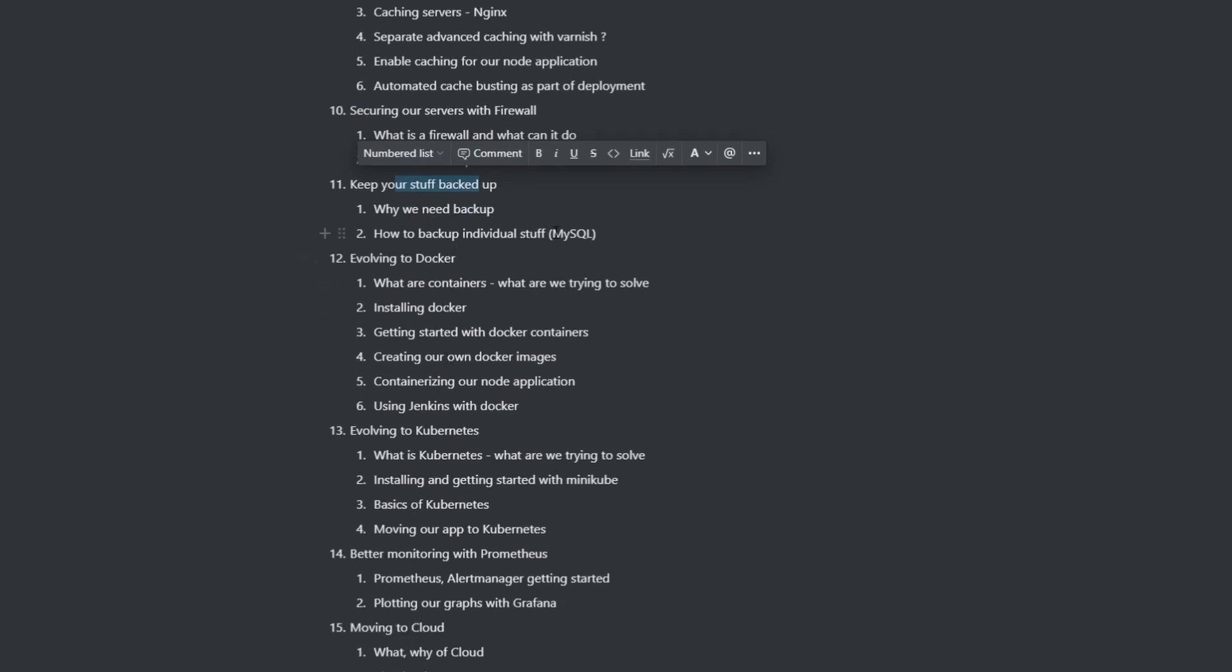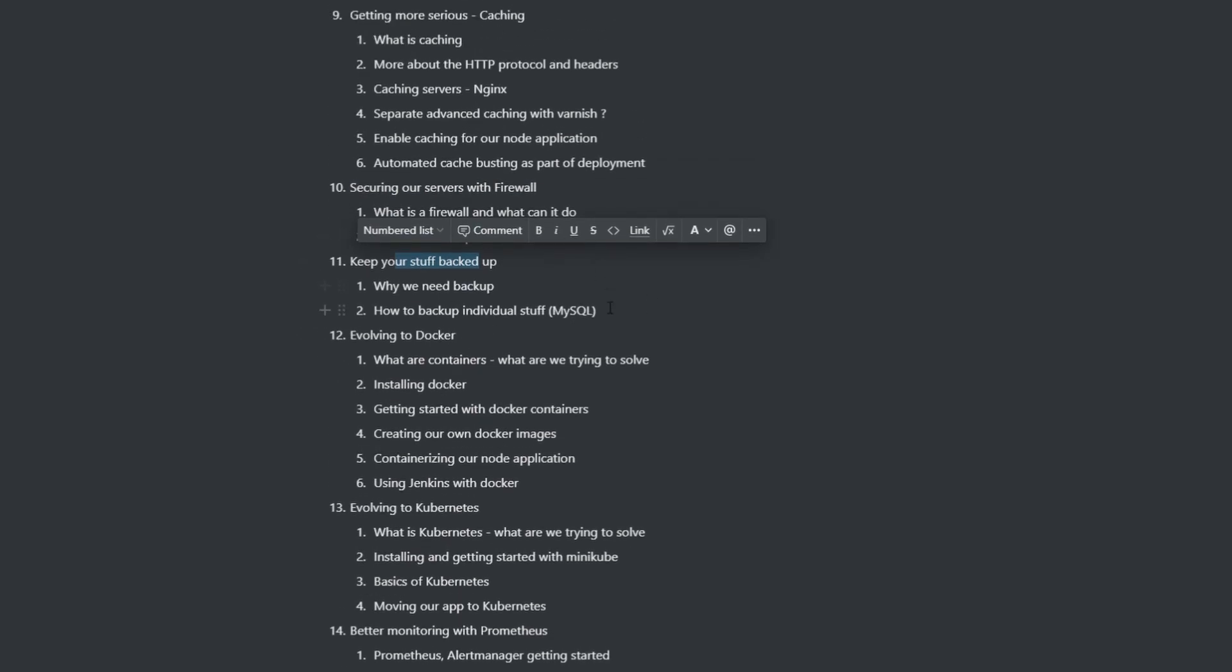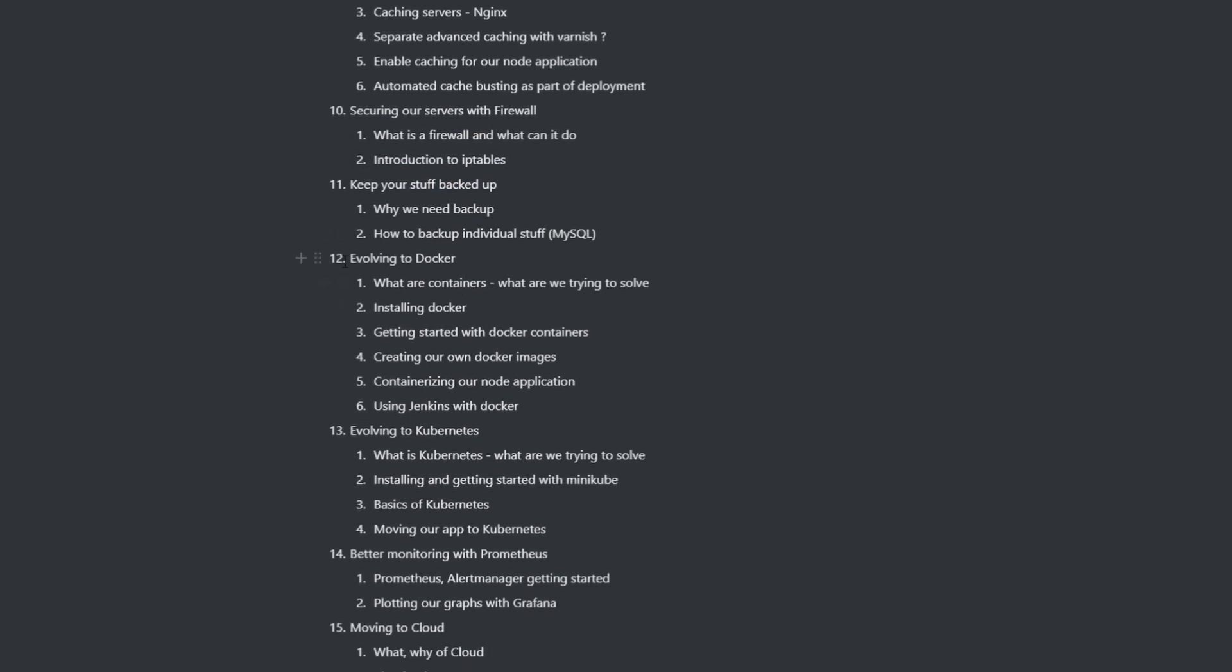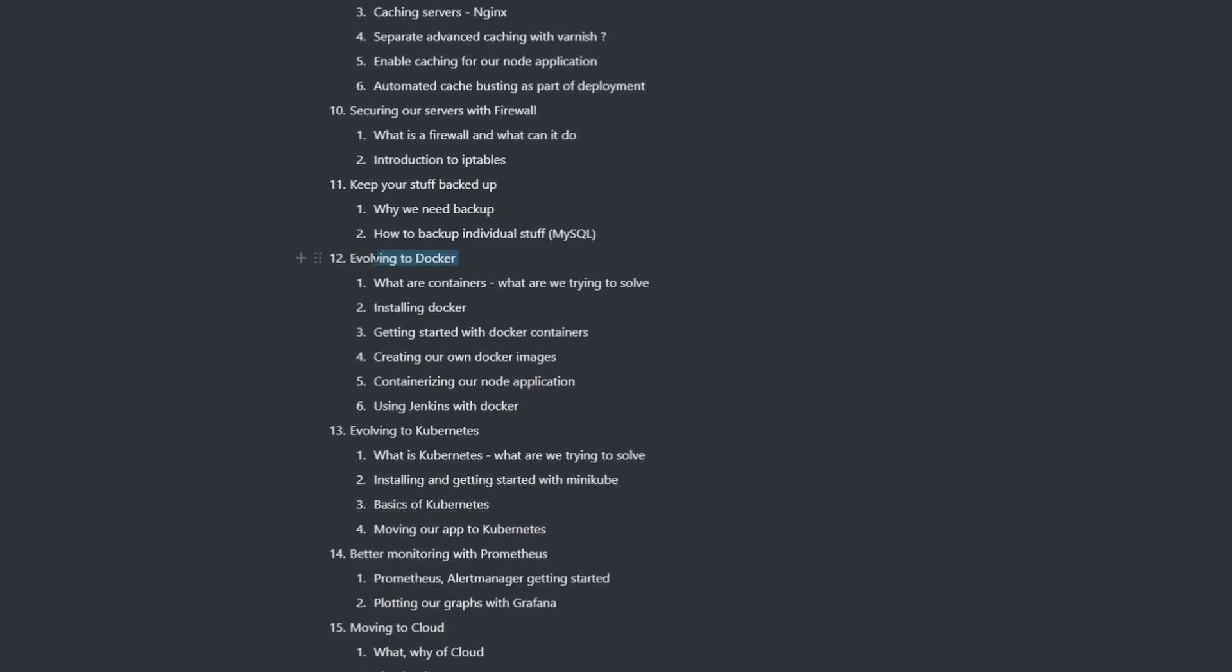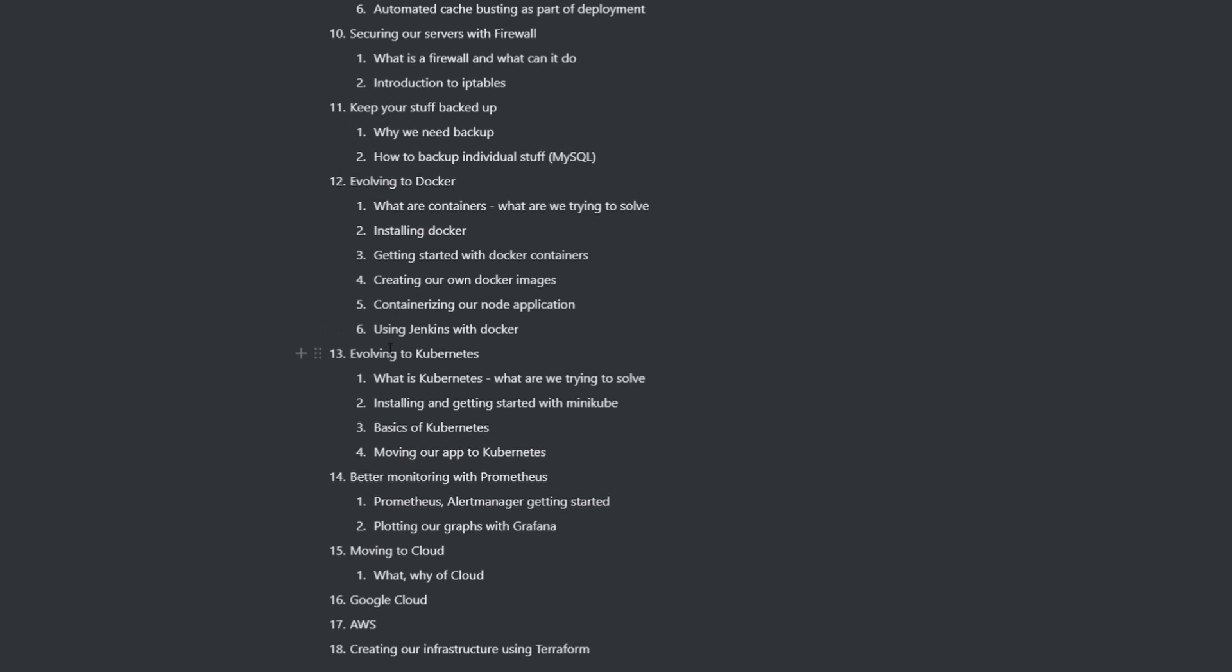And then at this point, we have a good, decent amount of knowledge about managing a system in a virtual machine. And then we're going to evolve into Docker. At this point, we know the problems that we are solving with Docker. And then we're going to learn about containers and getting our own Docker images and moving our whole websites that we built in the past into Docker.